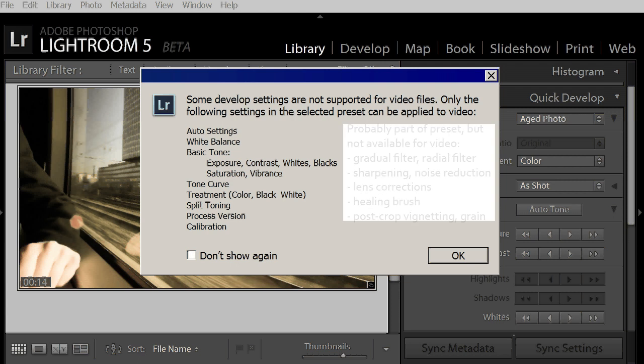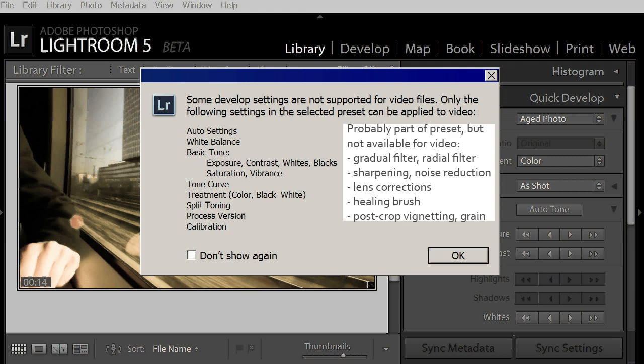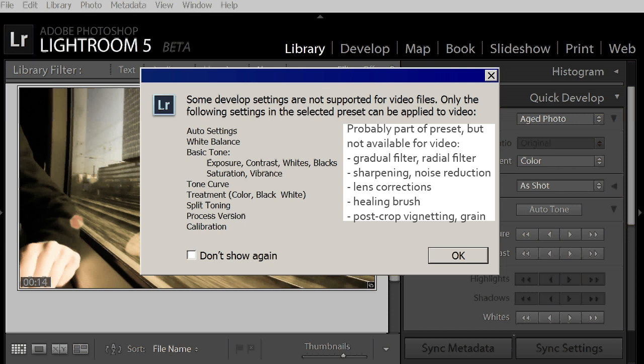Some of the functions not available for videos include gradual filter, radial filter, sharpening, noise reduction, lens corrections. Let's click OK anyway.